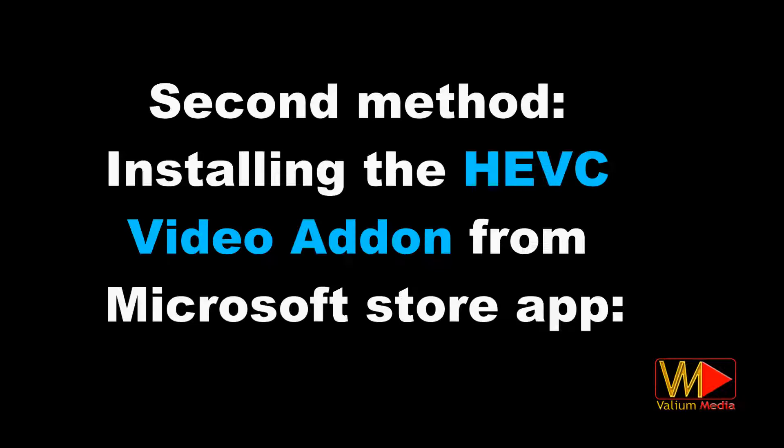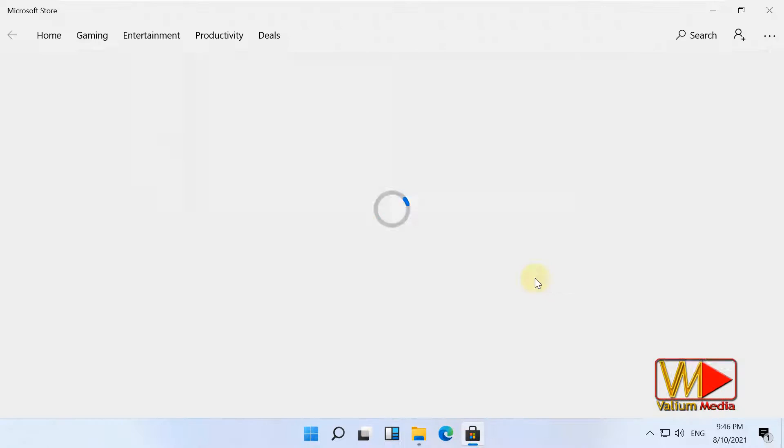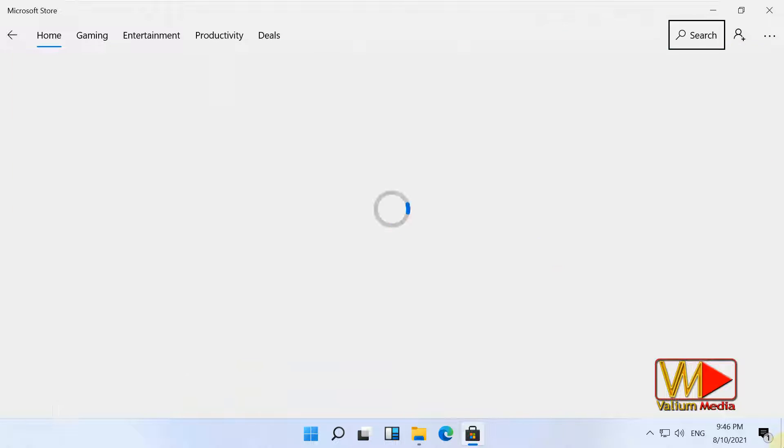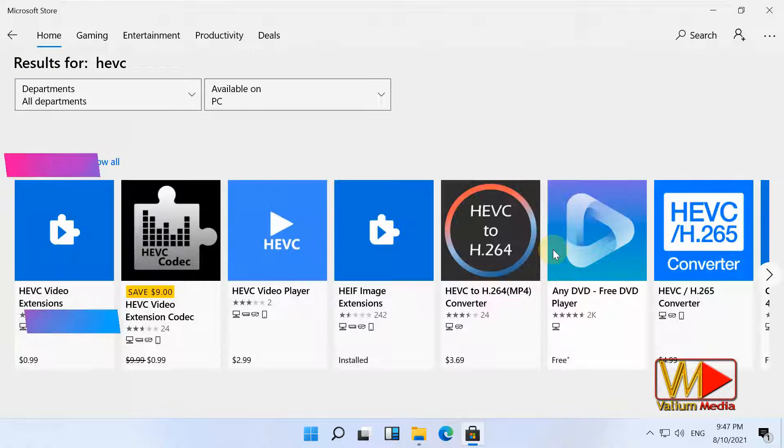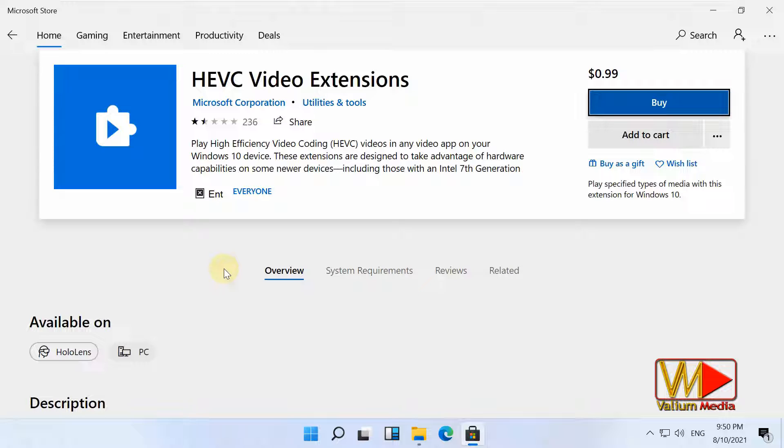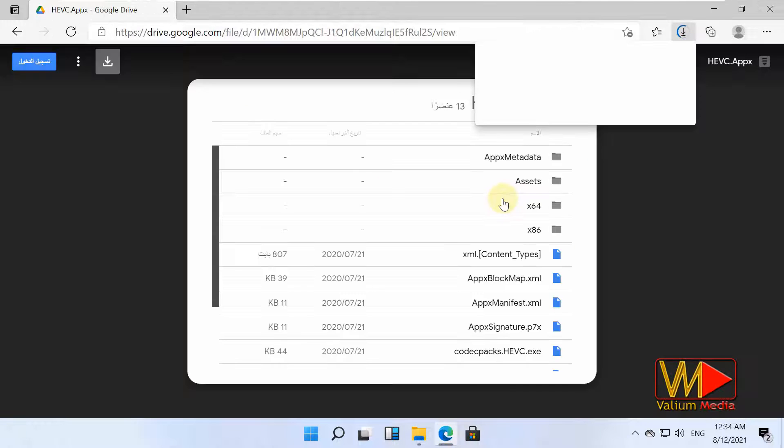Second solution: installing the HEVC video add-in from Microsoft Store app. There is a paid add-in available in Microsoft Store app called HEVC Video Extensions. Its price is 99 cents, so if you are unable to pay for it, download its older version for free from the link in video description.